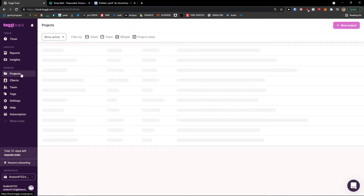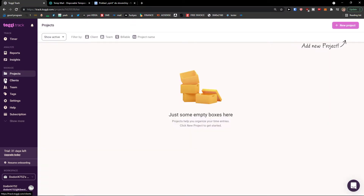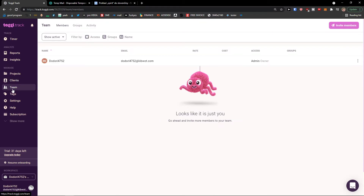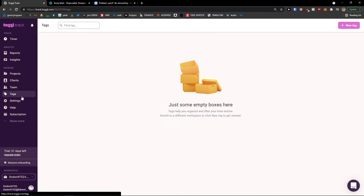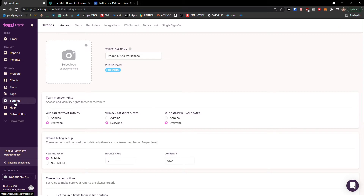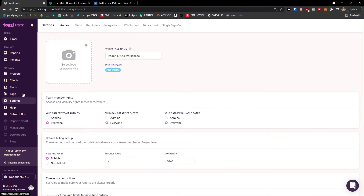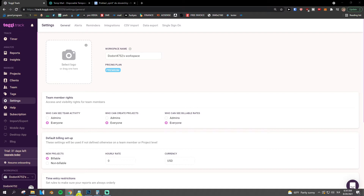Then we're going to see the Projects section, where we would be creating projects. Under Clients, we will be creating clients. On Team, we would be inviting other members. You can create tags to filter projects, access settings, help, and subscription. You can also import and export, and download the mobile app or desktop app.